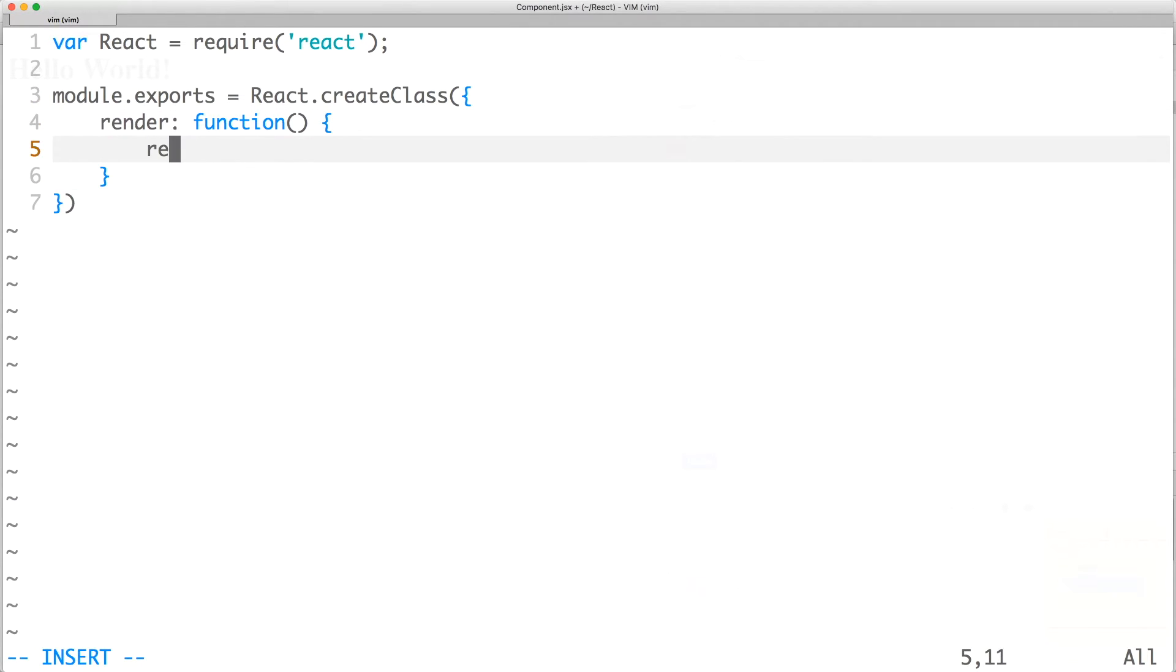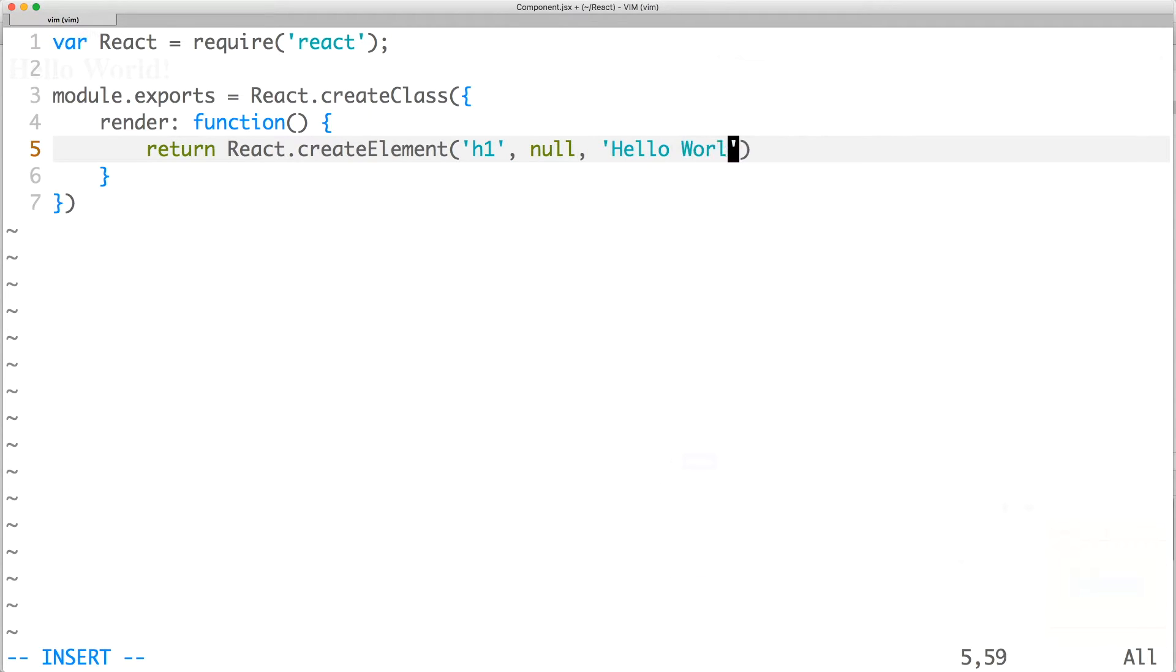Make sure to export the component, which returns a React element of h1 with no props and Hello World as the text.